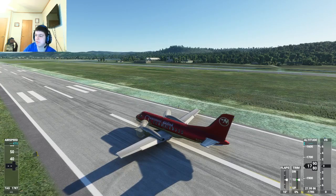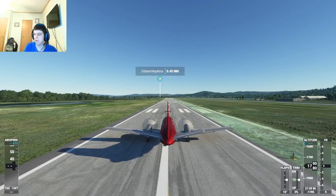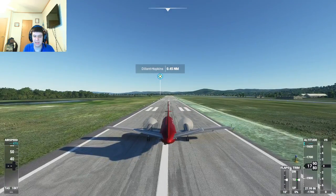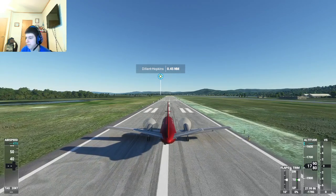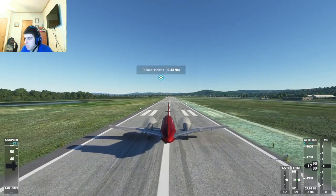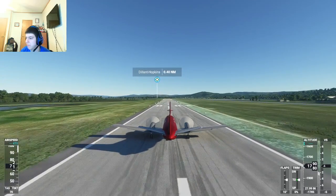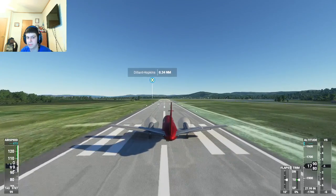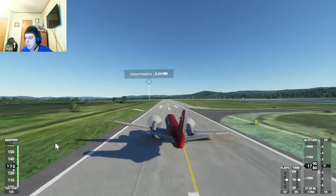It flies pretty good, and without further ado let's take her up in the air. We are at Dilliant Hopkins Airport today in Keene, New Hampshire, which is an airport I use a lot for my showcases. We are starting quite slowly — the e-brake was on, that's why. The parking brake doesn't hold either, that's another thing I've established. We're coming along at a good speed now.